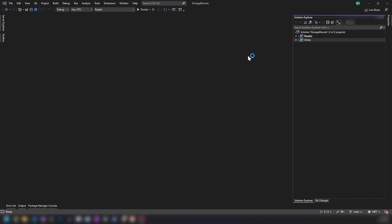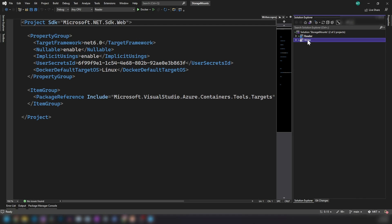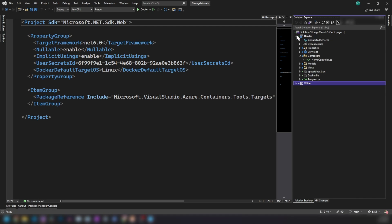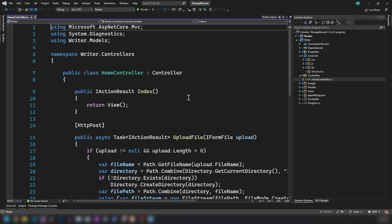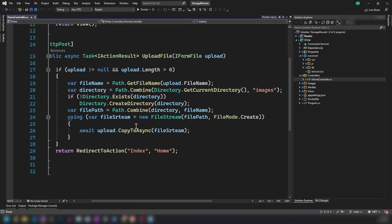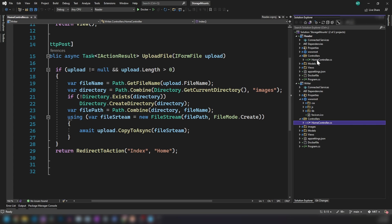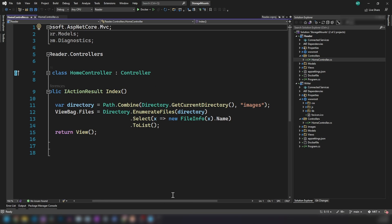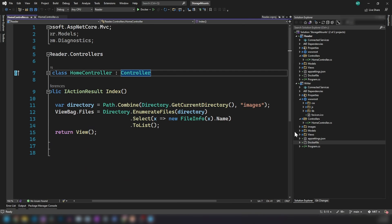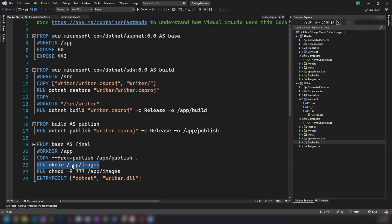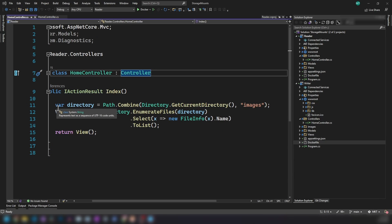I'm in Visual Studio and I have two applications here — simple ASP.NET MVC .NET 6 applications. The Writer application receives a file from the front end and writes it to the container directory. The Reader application lists the files and displays them on screen. In the Dockerfile, I'm creating the directory app/images and setting permissions so the application can write to it.